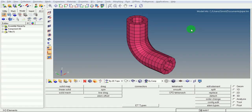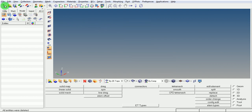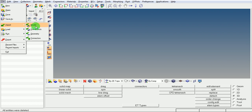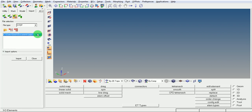This video will take you through the creation of solid elements or solid mesh for a pipe geometry. Let's start by picking new file creation, importing the CAD geometry file. Import geometry, browse for the geometry file of STEP format, click on import.